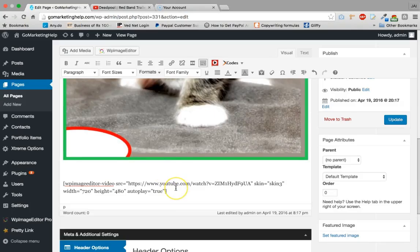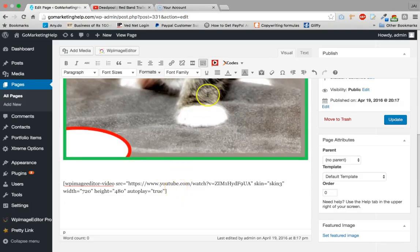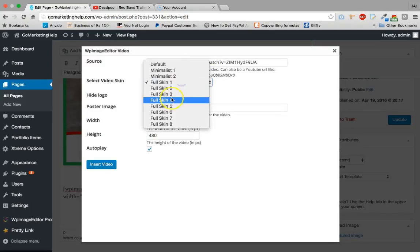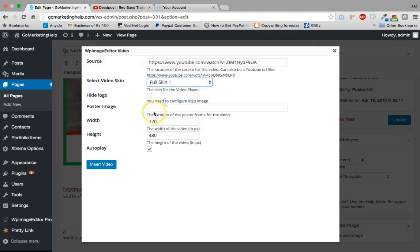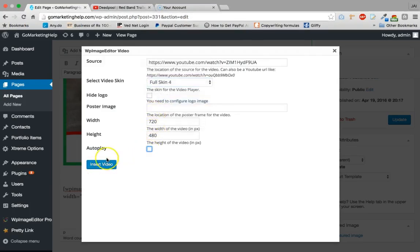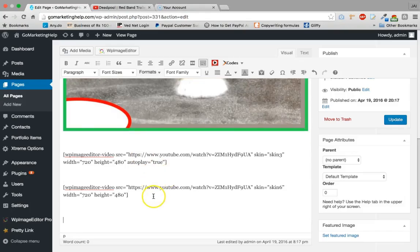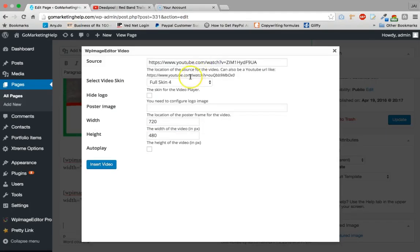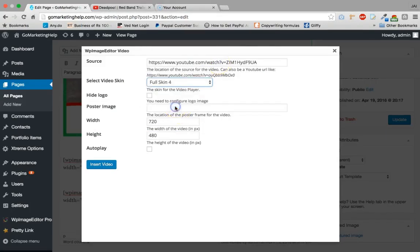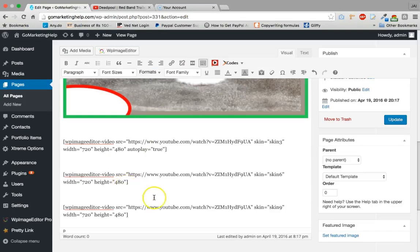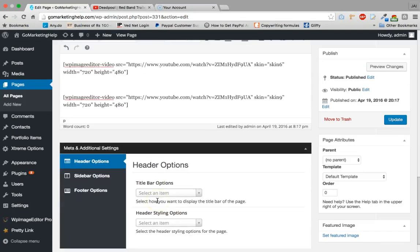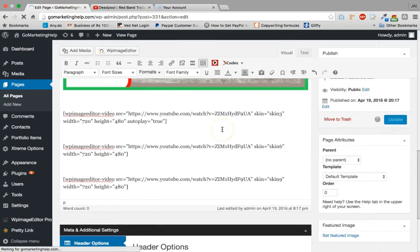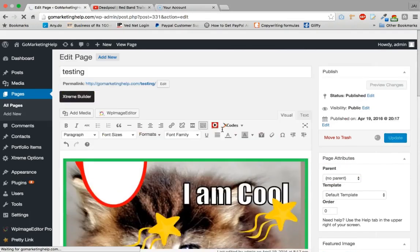Apart from that we can have full screen 4. And again we'll have full screen 8. So now we have three different variations. Just click on update this page.